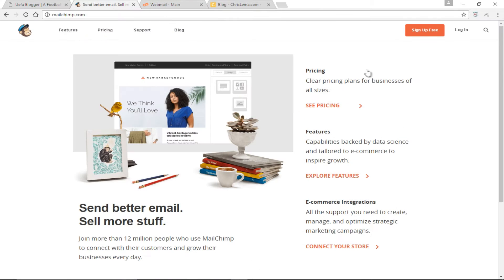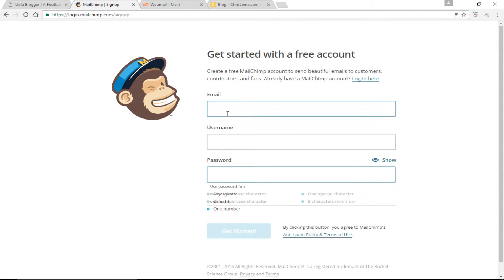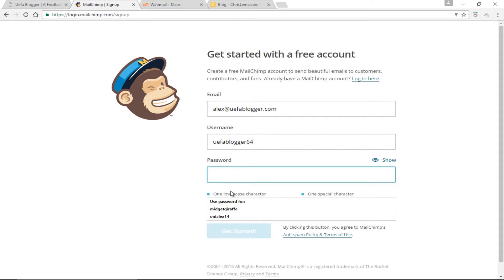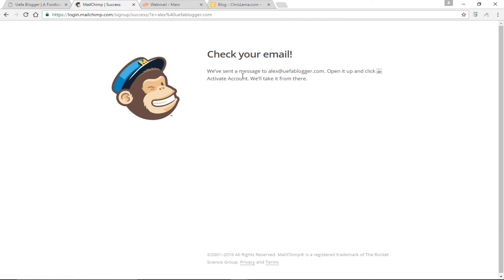The very first thing I'm going to do is sign up for a free account with MailChimp. The email is going to be Alex at ufablogger.com. Username will be ufablogger64. I'm going to click 'Get Started.' It says we've sent a message to Alex at ufablogger.com — open it up and click 'Activate Account.' So I'm going to go to my webmail account and check the email.